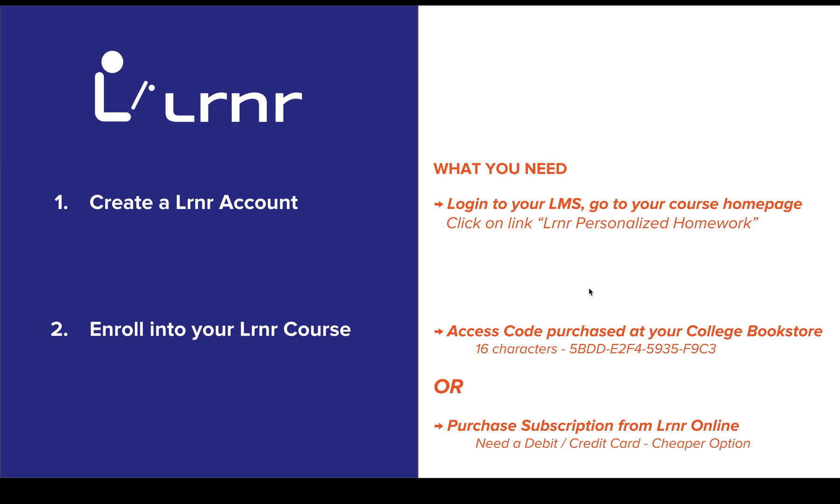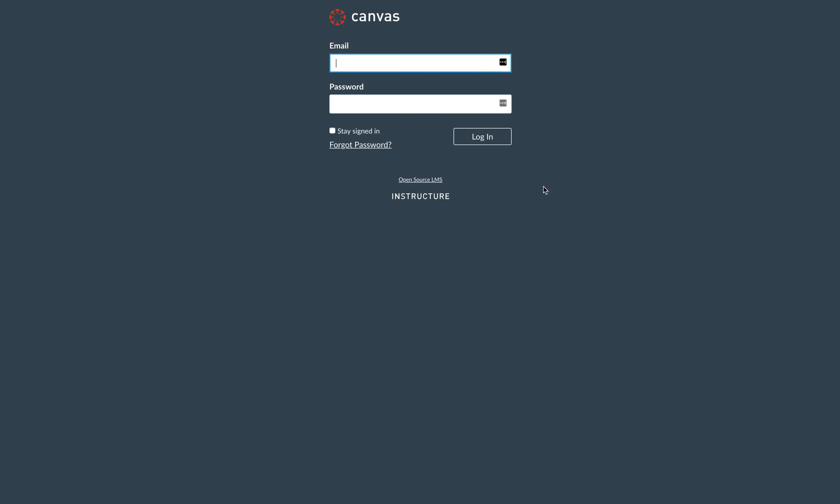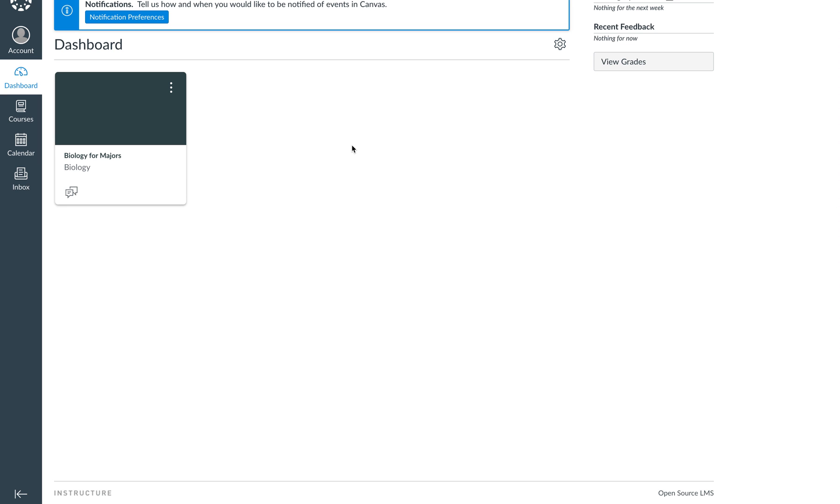So let's go to a demo LMS to walk through this process. I'm using Canvas for the demo. The steps are pretty similar whether you're using Blackboard, Moodle, or even Desire to Learn. So let me just log in. There you go. So you have a list of courses that you've registered to on your LMS. There's one course called Biology for Majors.